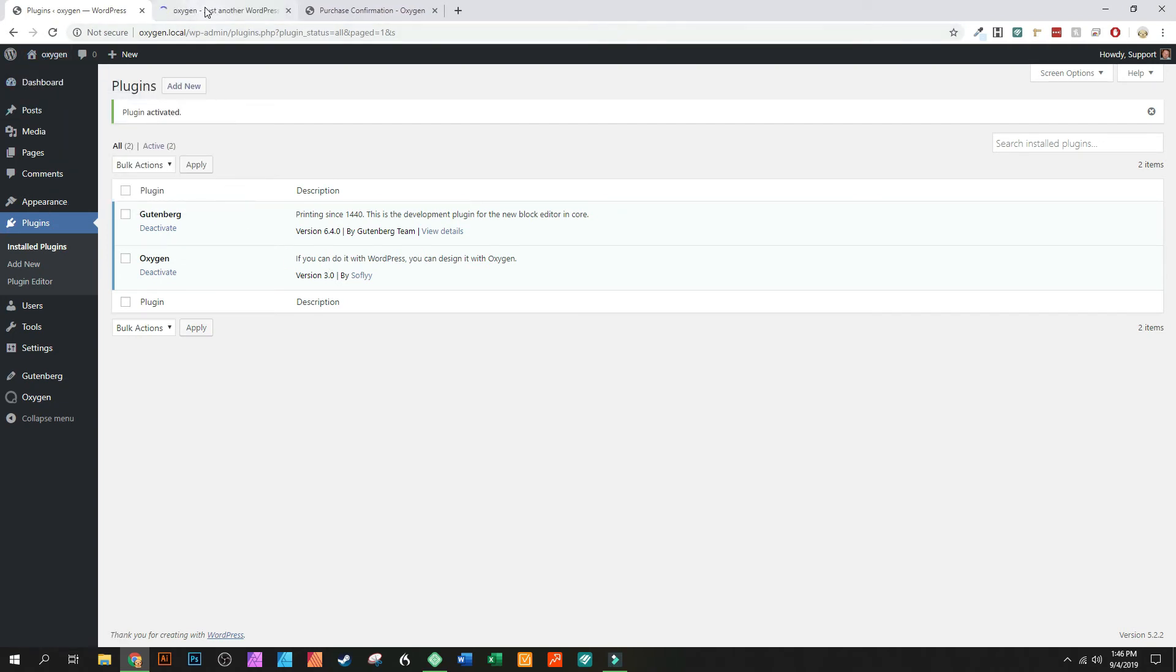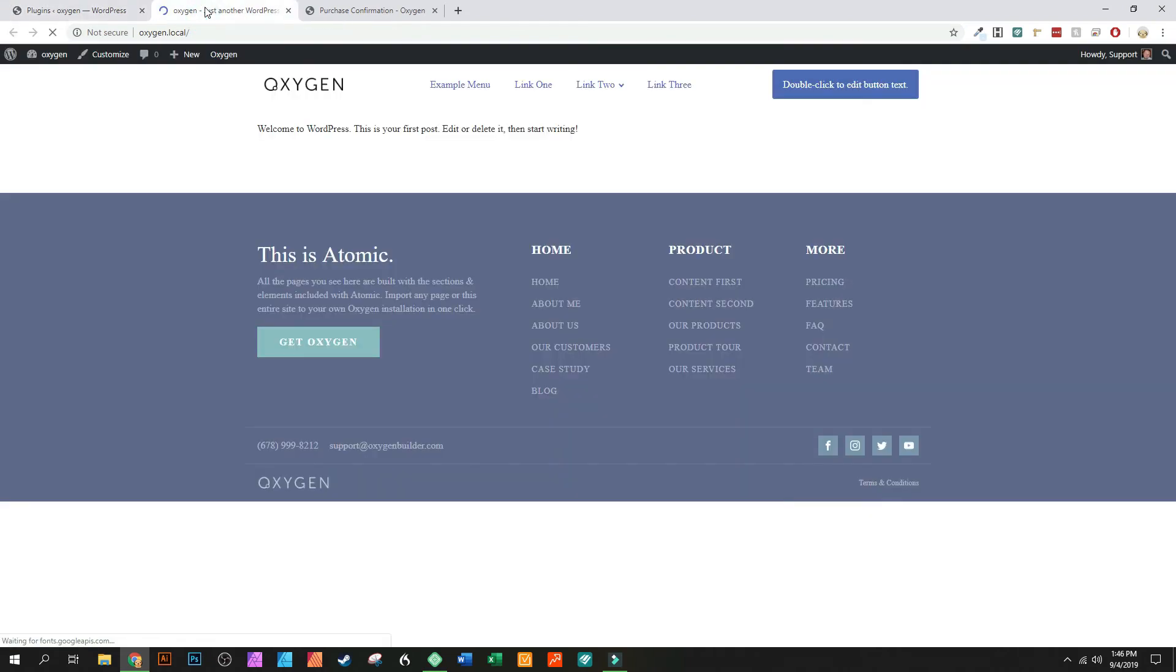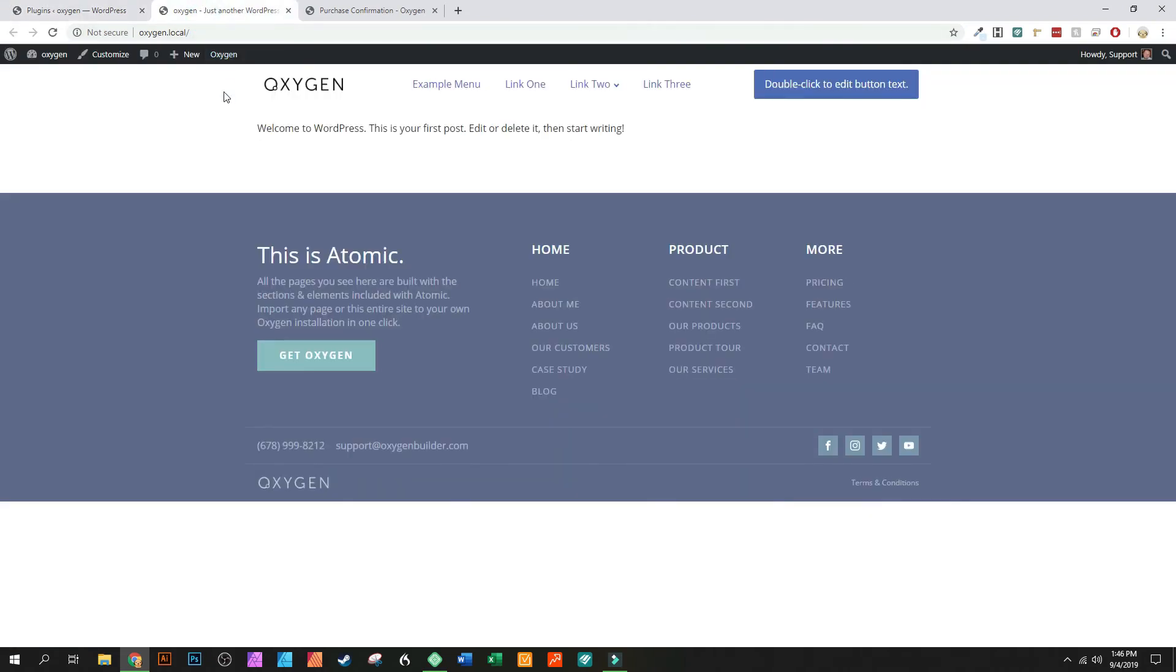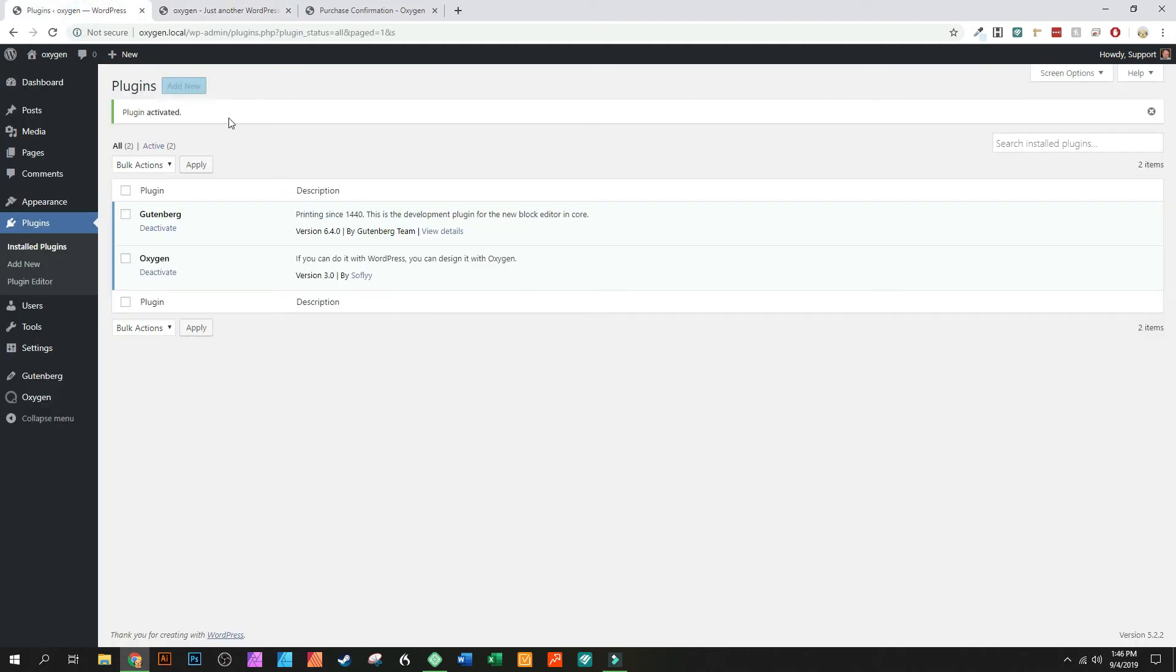And you can see, nope, Oxygen still works the same. Everything is exactly the same as before so it didn't break anything. From here I'll also go in and I'll add in each of these add-on plugins.